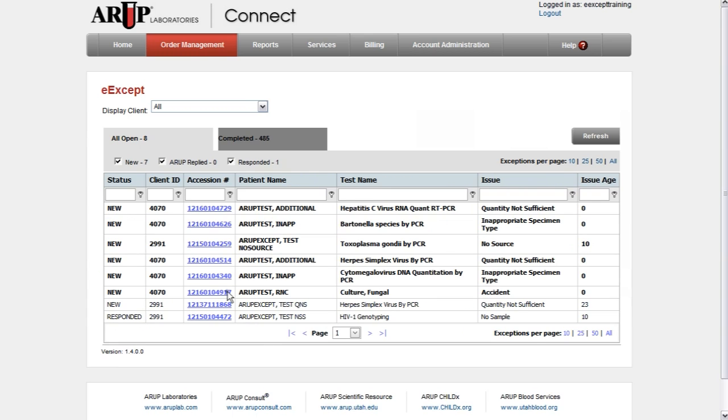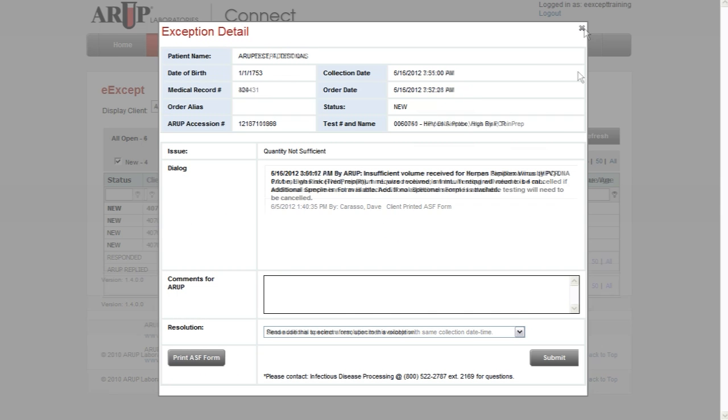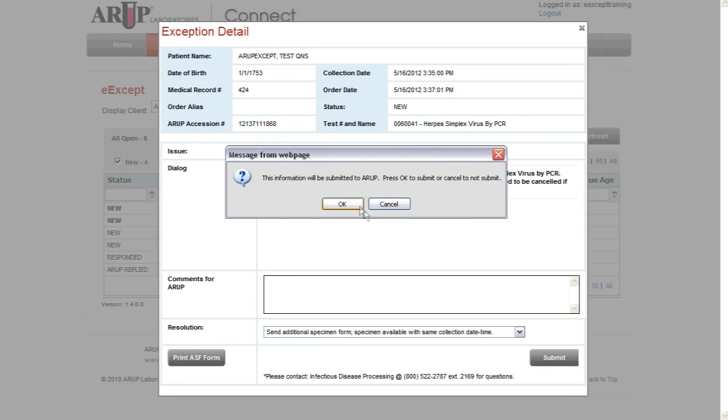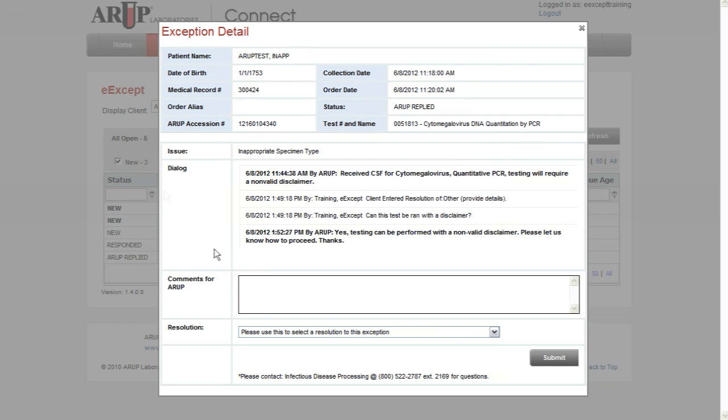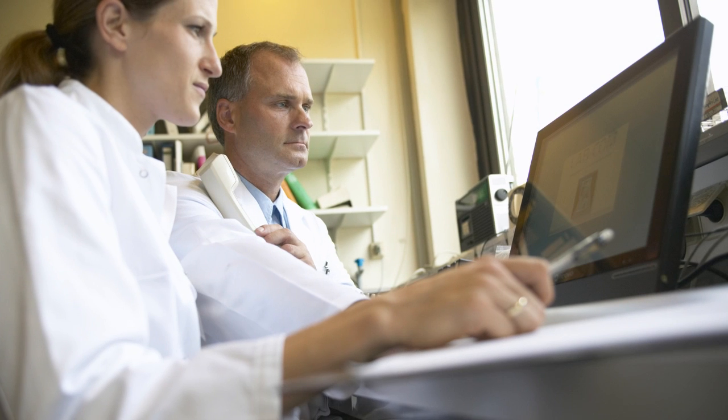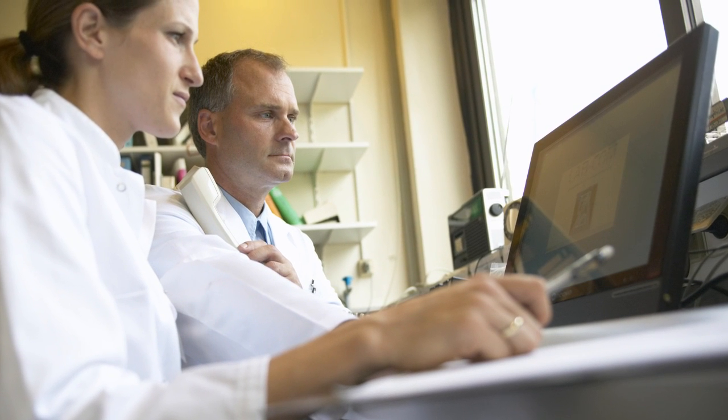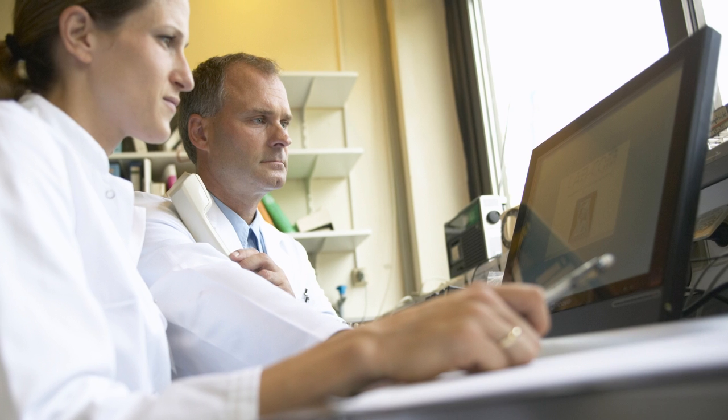Click an exception to view its test details along with the processing information needed for the sample. Once you've researched the solution for the exception, you can add the corrected test information into the comment box. Our exception handling representatives will handle everything from there.